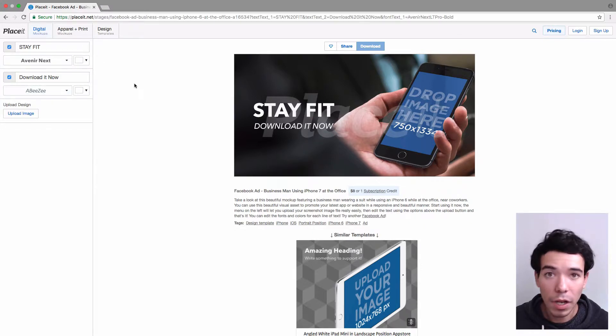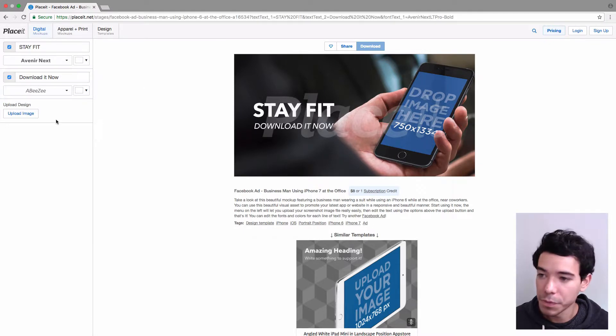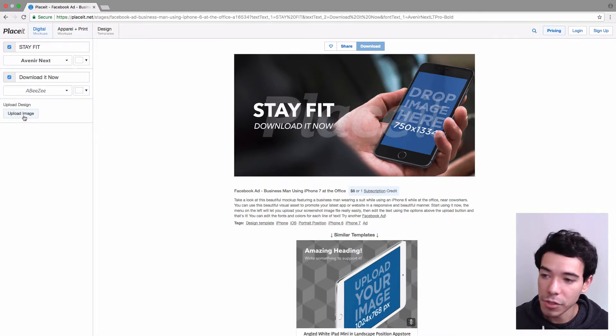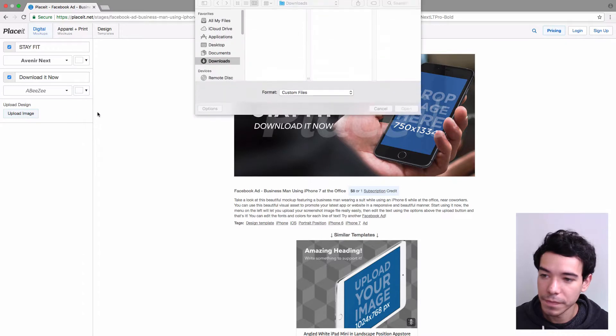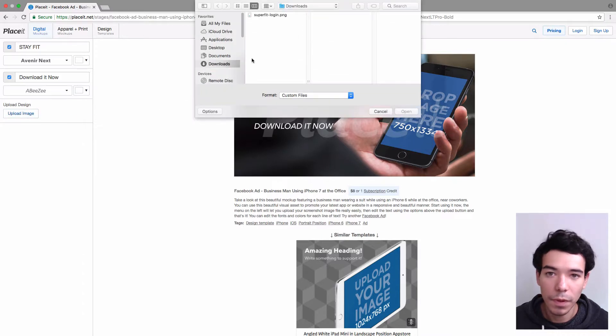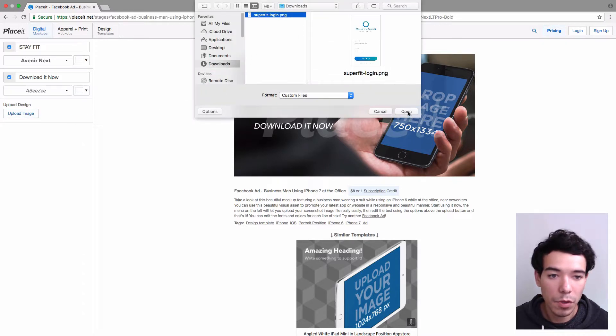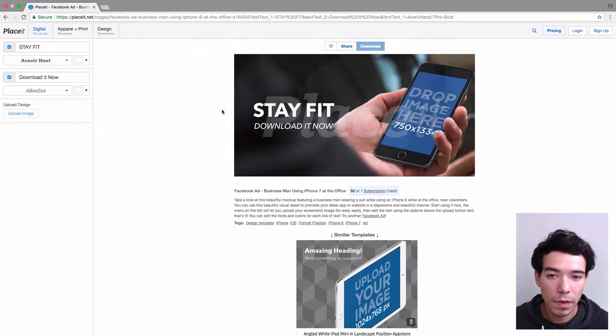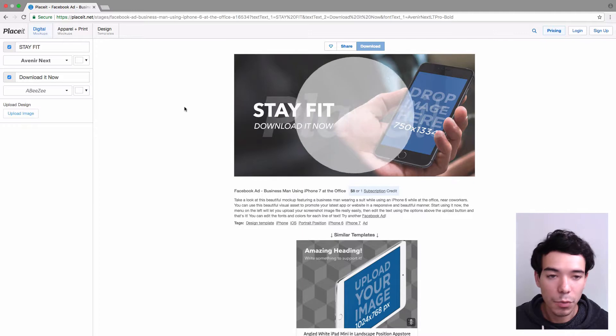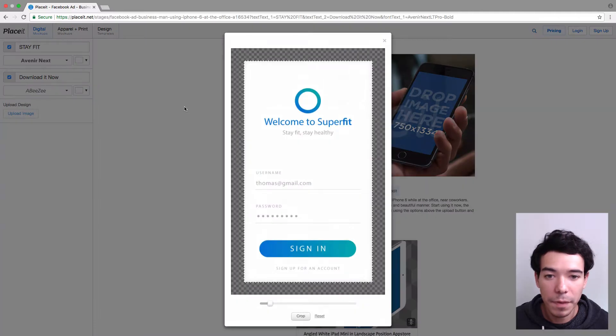So now I'm going to upload my image, and I do that by clicking up here where it says Upload Image, so I have it on my computer. It's a screenshot of my app.